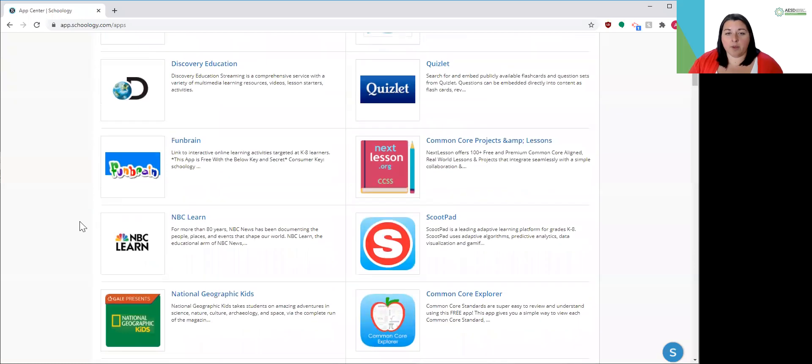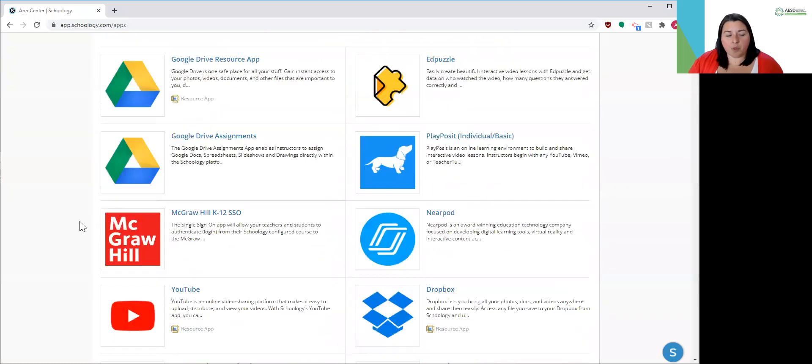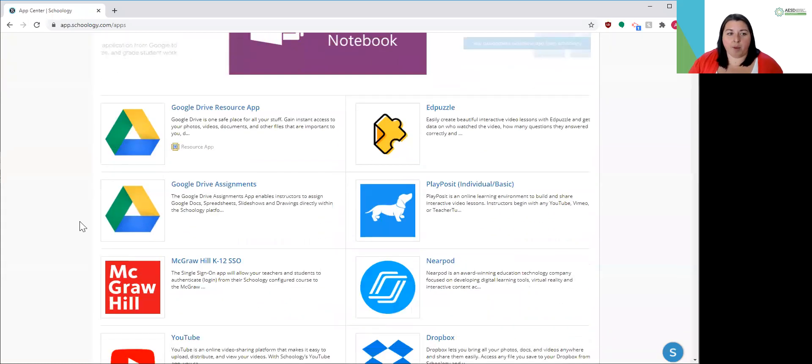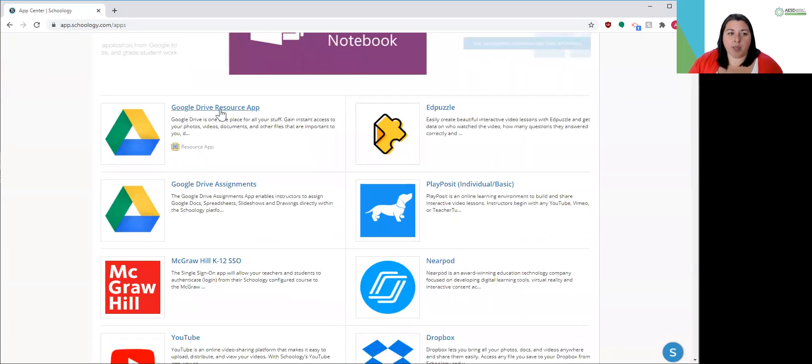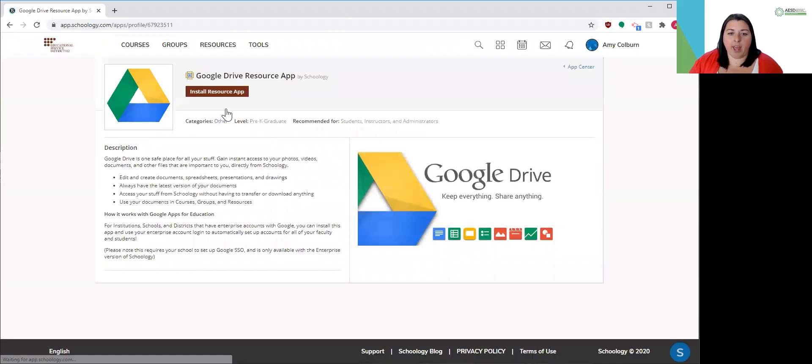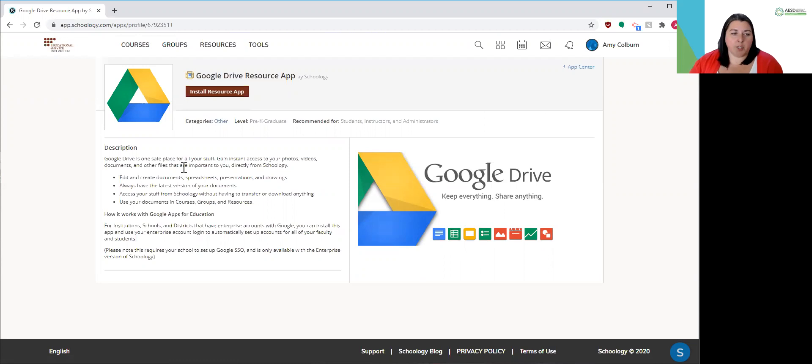So once you're in this apps area, you may be able to click on a resource or an app and then you can read the description. You can try installing it yourself.